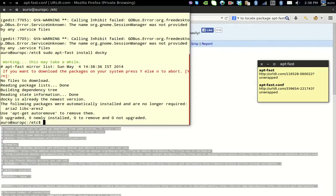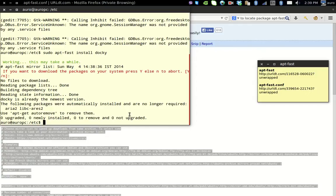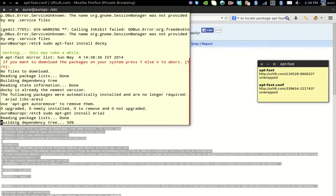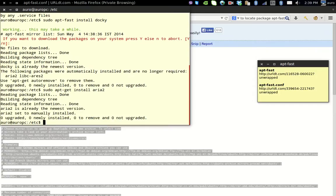One thing to make sure for this aptfast script to work is that you will need ARIA 2 plugin. By default it is using ARIA 2, so that is why first of all, before starting with aptfast, we have to install ARIA 2. We can install it like that: sudo apt-get install aria2. After that, the aptfast will start working.